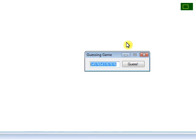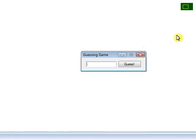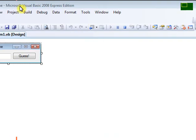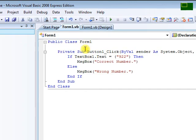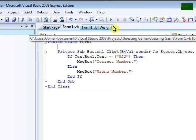Since I'm kind of just a rookie on this, I didn't really use randomize. I used the basic code of if and else. So very easy.